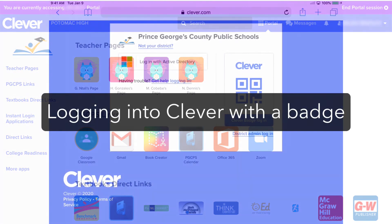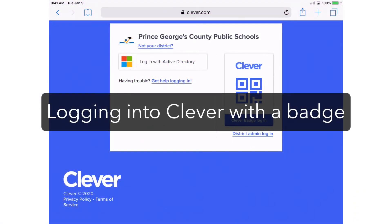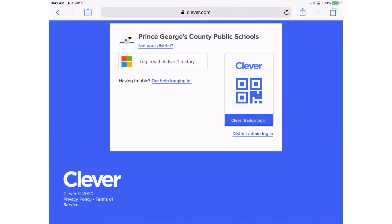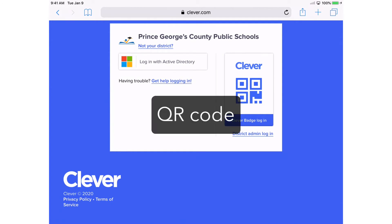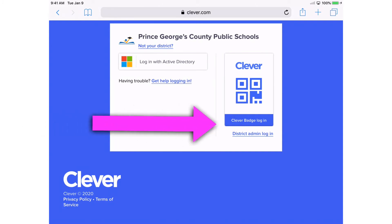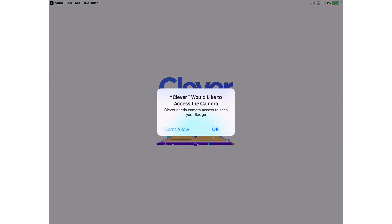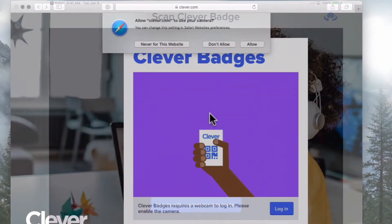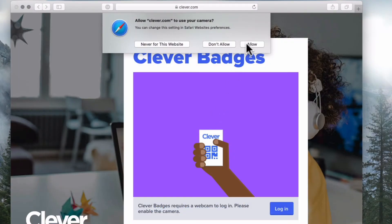To simplify the login process for younger students, your school may have distributed authentication badges to students. Each badge uses a quick response, or QR code, that is unique for every student and works in the same way as a username and password. To use the badge, click Clever Badge Login. The first time you use the badge, your device may ask for permission to use your camera or webcam. You will need to grant camera permission to use the badge.